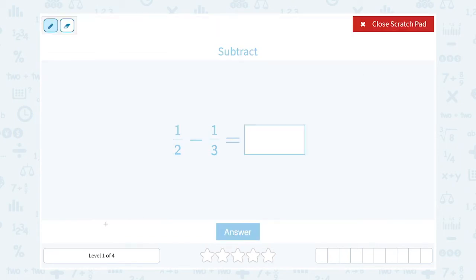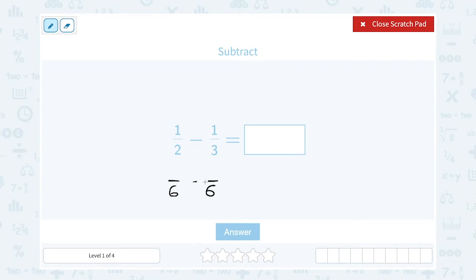To find the common denominator, we want to find a number that both two and three go into — or another way to say that is a number that has two and three as factors. One way you can do that is to simply multiply these two numbers together: two times three gives us six. Six divided by two gives me three, and six divided by three gives me two, so two and three both go into six.